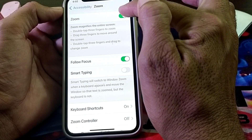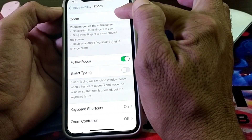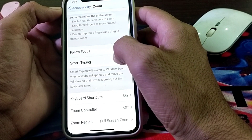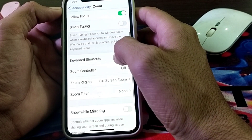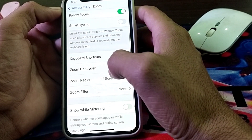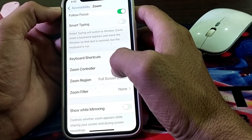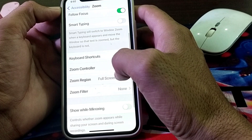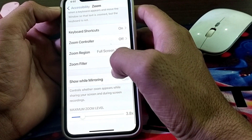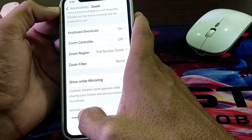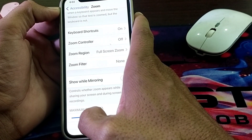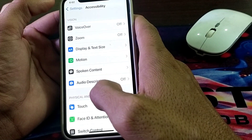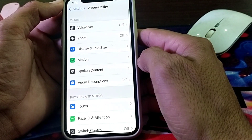From here, make sure that the Zoom toggle is turned off. Then scroll down and make sure that the Zoom Controller is also turned off. You can also adjust the zoom level from here. After that, check whether the problem is fixed or not.